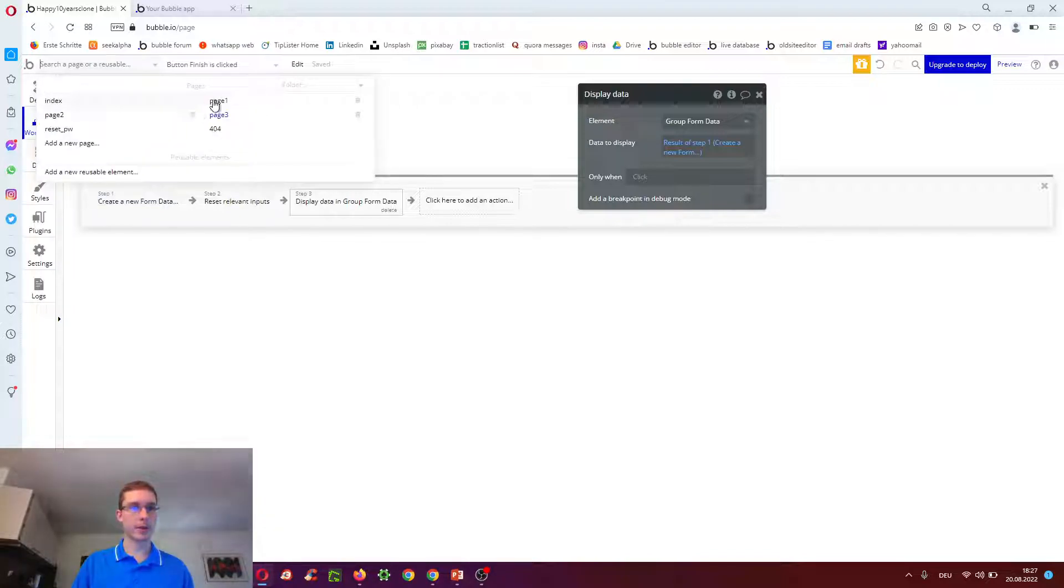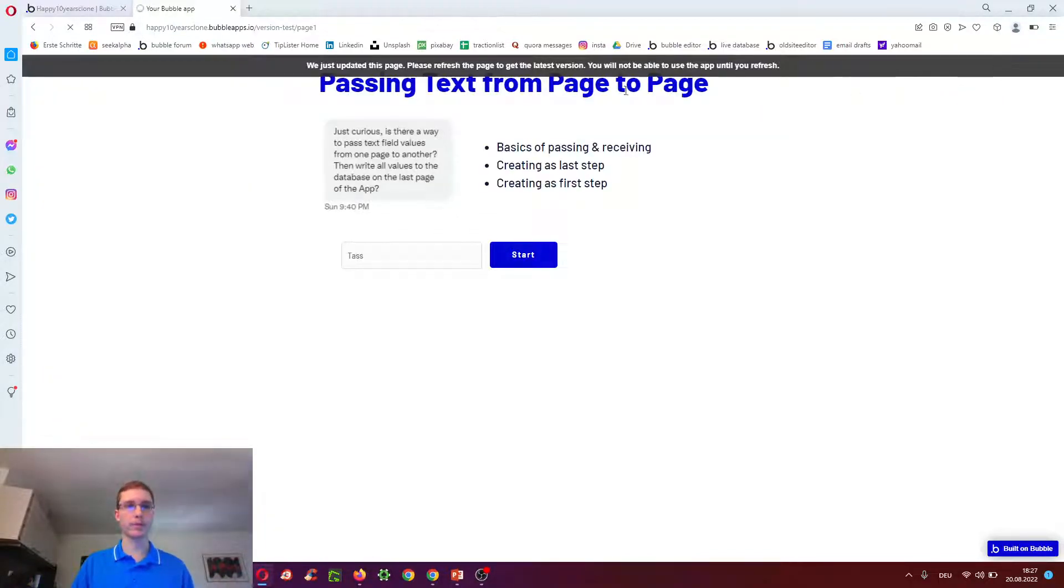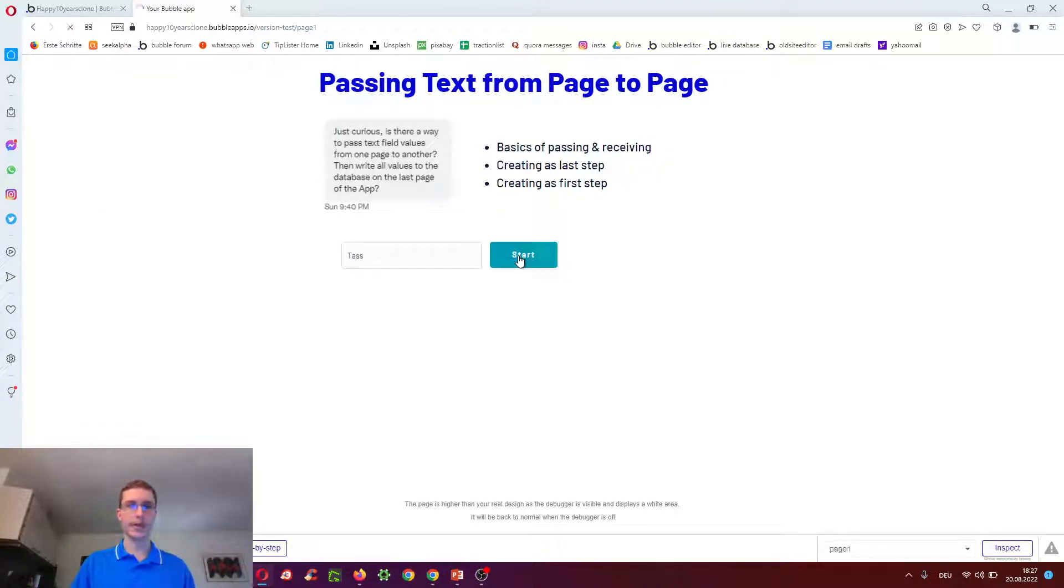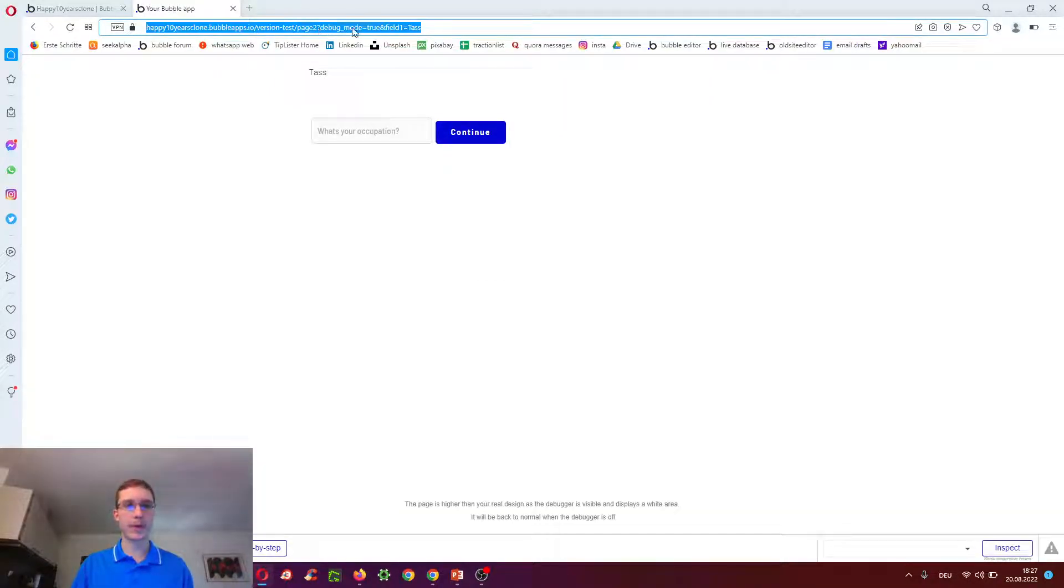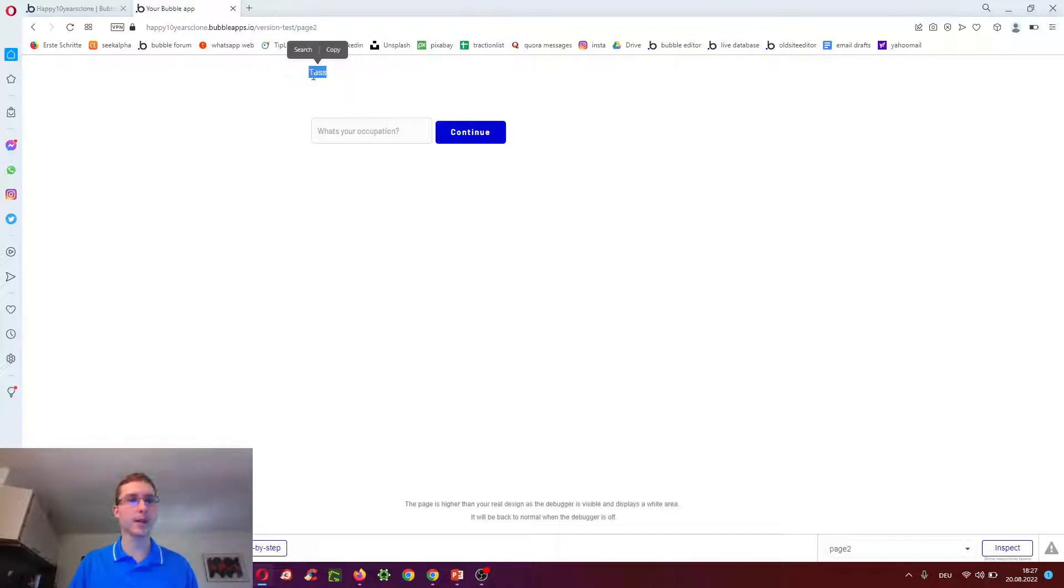So let's try this all out. We're going to page one and clicking preview. So that's what's your name. Put in tasks, go to the next page. And now the URL is amended. It says field one equals tasks. And therefore it shows tasks here because it says get data from page URL, field one equals tasks.